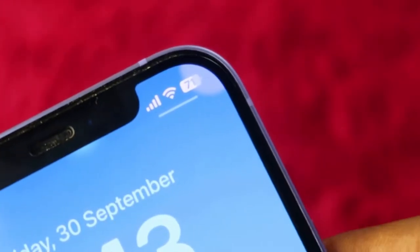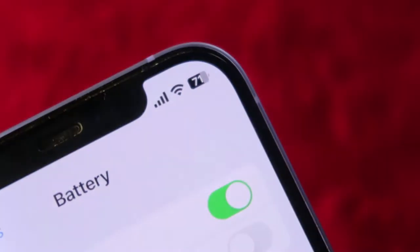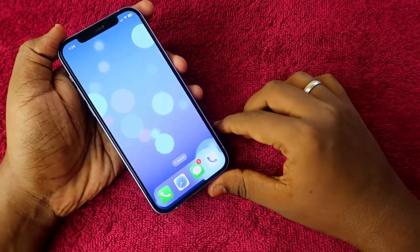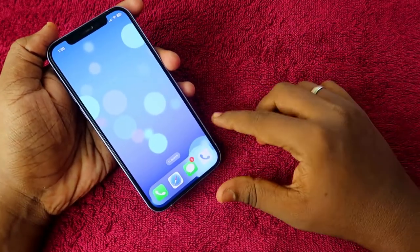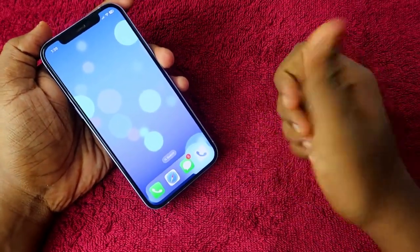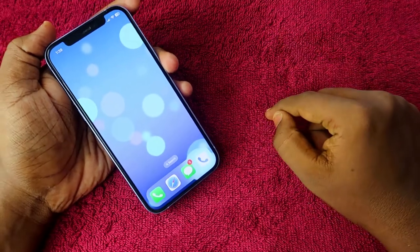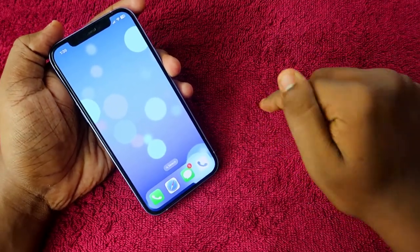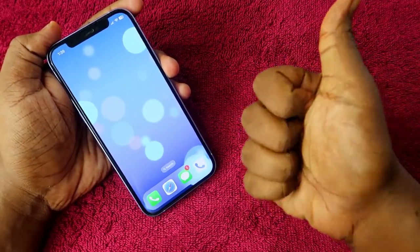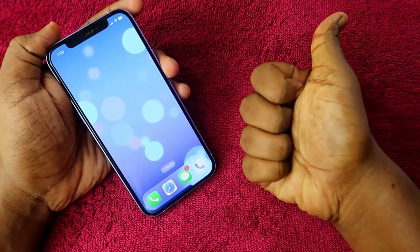That's how you can easily enable the battery percentage value in digital form on iOS 16 on your iPhone. If you liked this video, hit the like button, and if you are new, please subscribe to our channel. Thanks for watching!